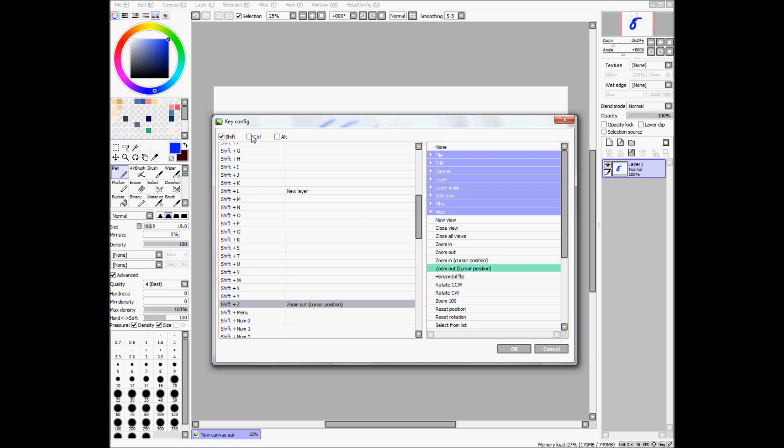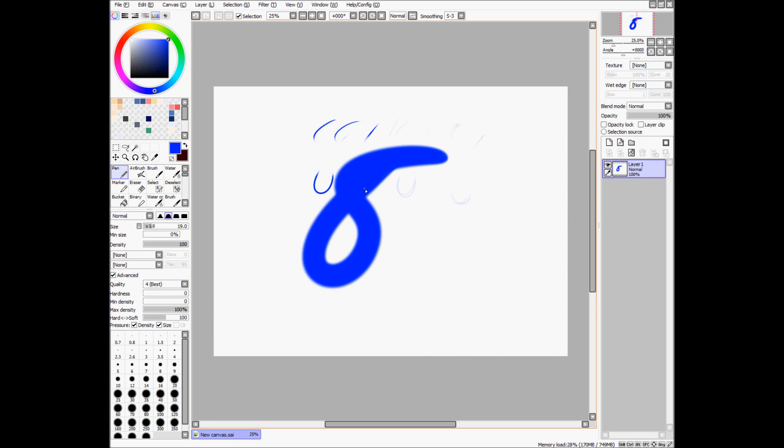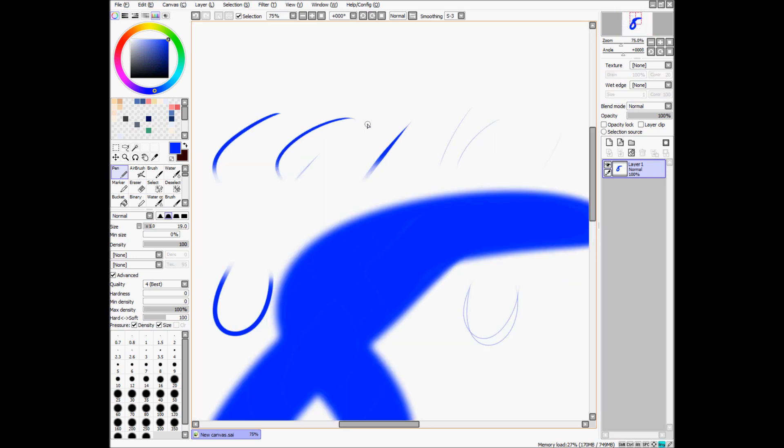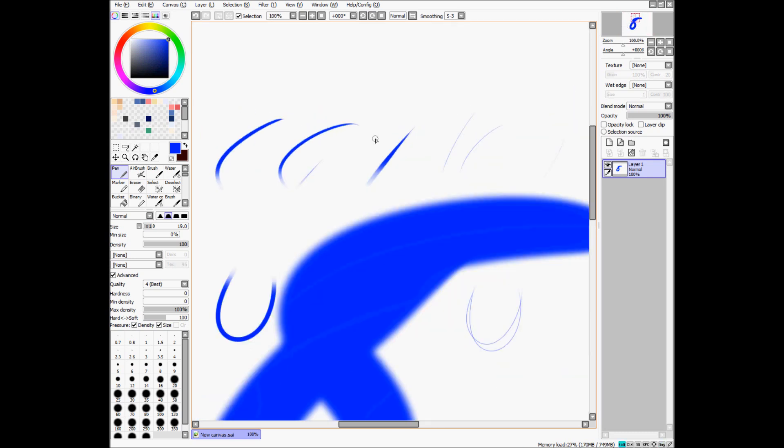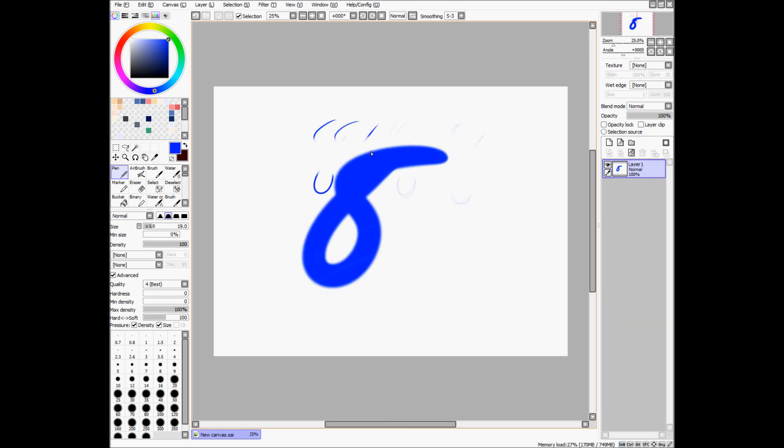And, also, you can have multiple keys or multiple of these at the same time. So, I have control, shift, and Z to reset position completely. So, to demonstrate that, you can zoom in, you can zoom out. And, when you press all of them, you're going to reset position, as it said.